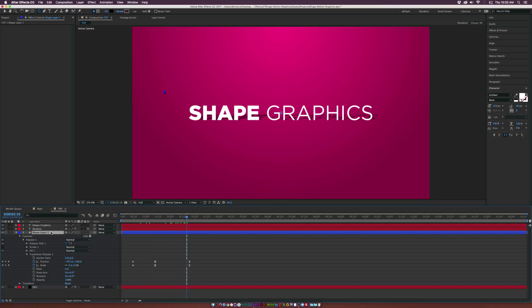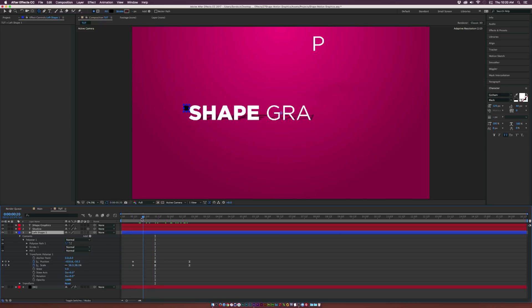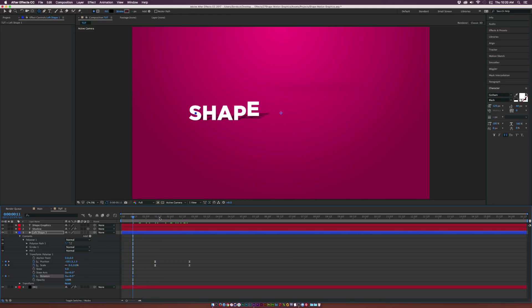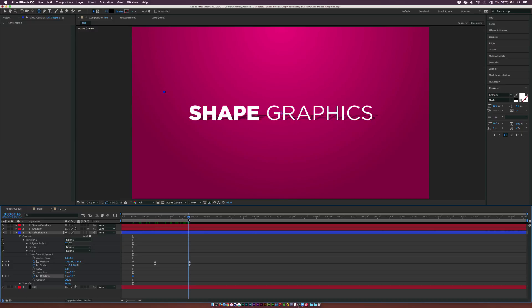Now we can duplicate this layer to speed up our process. Also add a rotation property throughout the entire animation for a slight rotation effect. Then go ahead and duplicate the layer.